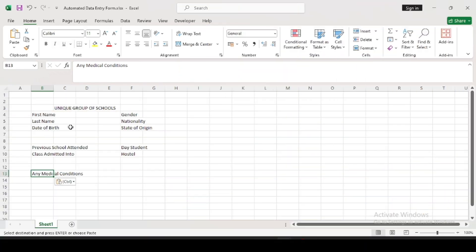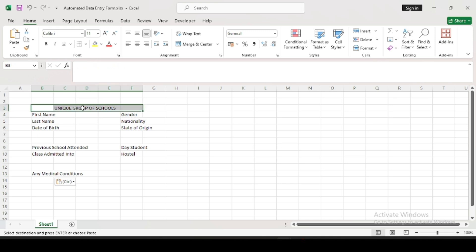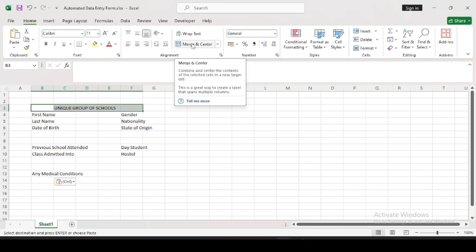I already have some values written down — I want to create a data entry form about a school. So now we'll be doing the formatting of this form. The first thing to do is to format the school name heading, and the first step is to merge and centralize it. Just highlight the row with the school name and come here under Alignment and click Merge and Center.